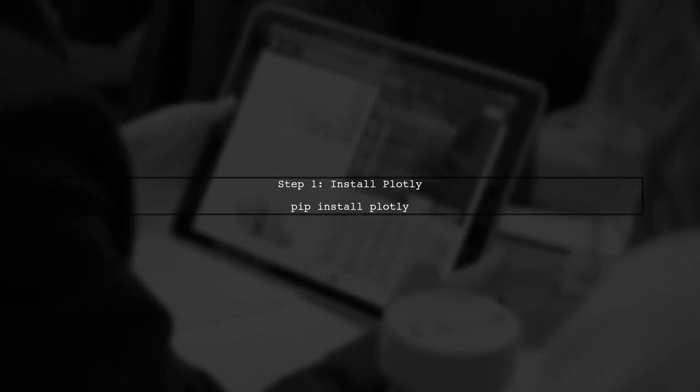The first step to fix the Plotly request error is to ensure that you have the correct Plotly library installed. You can do this by running the following command in your terminal.